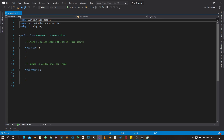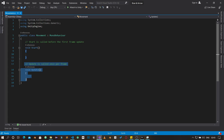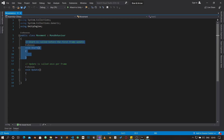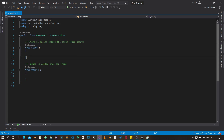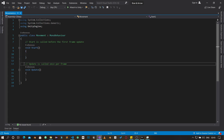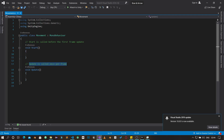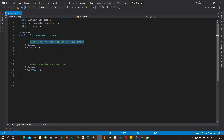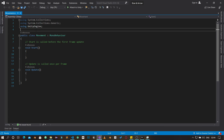At the top we have our Start function and our Update function. The Start function is called only once — immediately when the game starts, the Start function runs. The Update function is called once per frame. The Start function is called before the first frame.